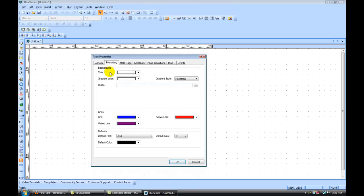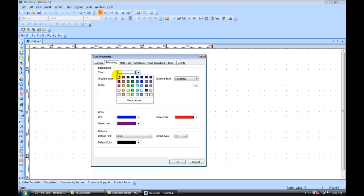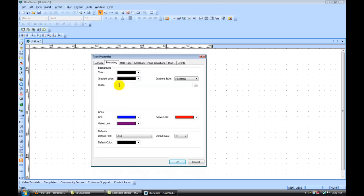Okay, under formatting, this is where we're going to set up all the background information. So for the background, I'm going to set to black. You can also set up a gradient where it blends from black to gray. If you have an image that you want to use, you can upload that here. Under the links, I'm going to leave that alone.